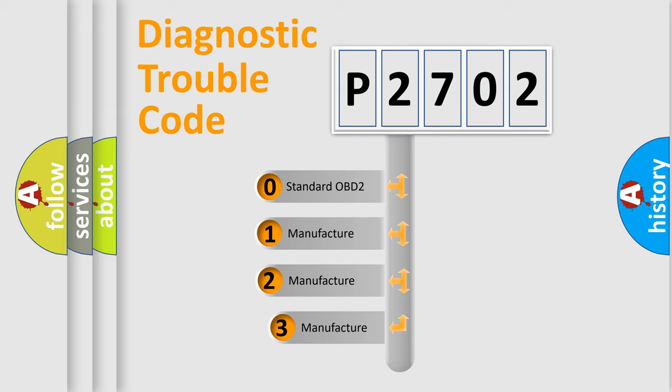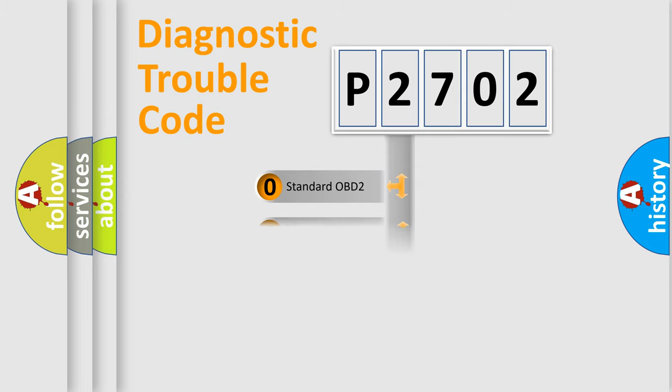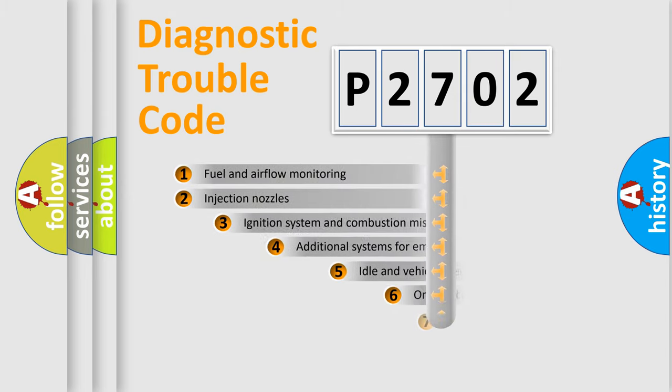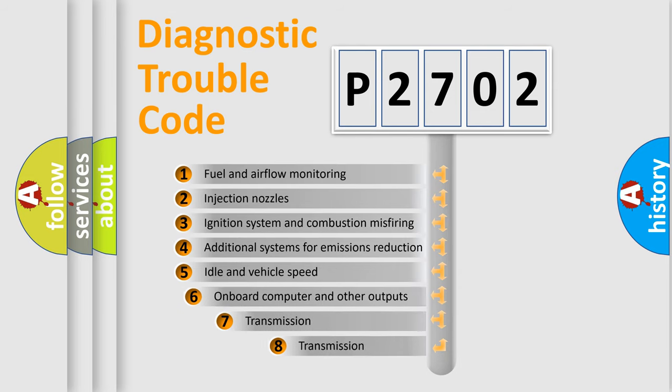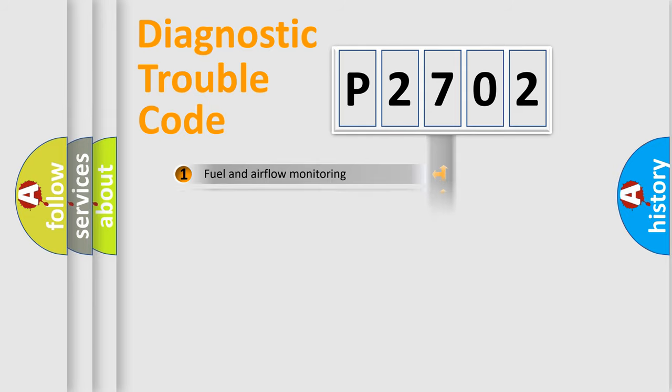If the second character is expressed as zero, it is a standardized error. In the case of numbers 1, 2, 3, it is a more prestigious expression of the car-specific error. The third character specifies a subset of errors. The distribution shown is valid only for the standardized DTC code.